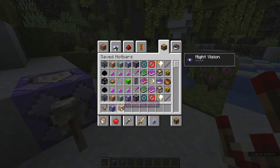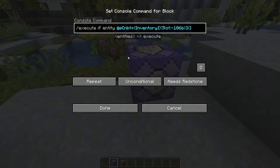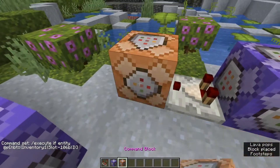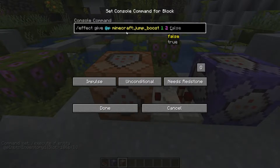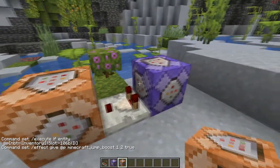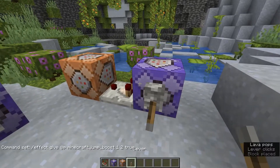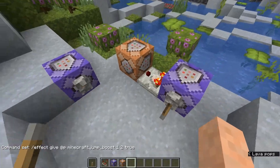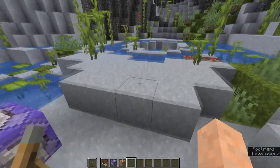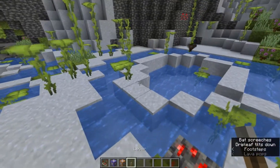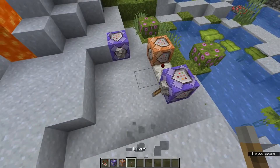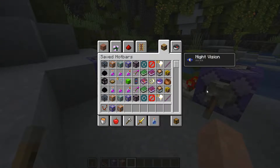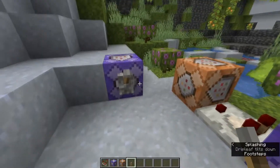Let me show an example using the comparator. We put in the basic detection command, add a comparator, then a second command block that gives the player a jump boost effect for one second with hidden particles whenever they hold something in their offhand. Once we put something in our offhand, we get a slight jump boost. As soon as we switch away from the offhand it goes back to normal. This could be useful for parkour or similar scenarios.